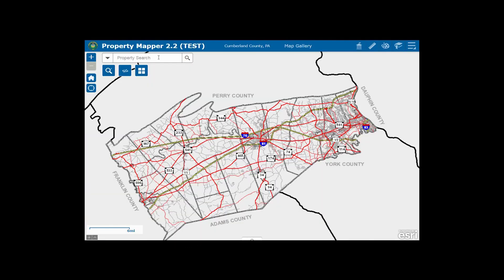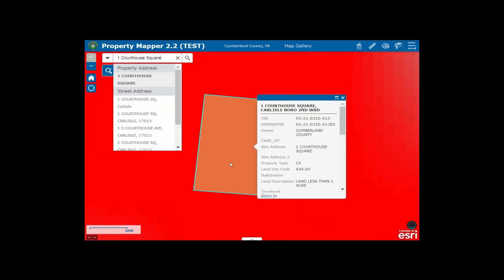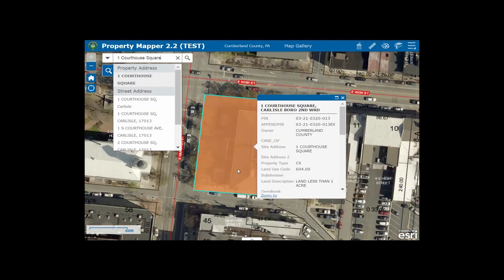To locate a specific property, enter the address in the search box at the top of the page. Hit enter and Mapper will automatically locate the parcel for you.